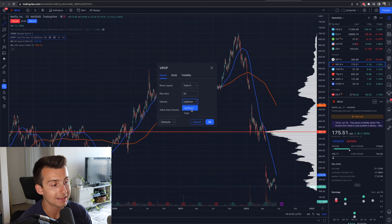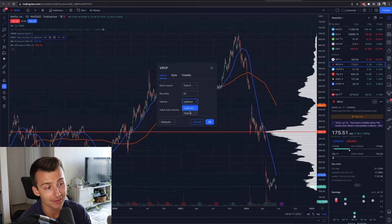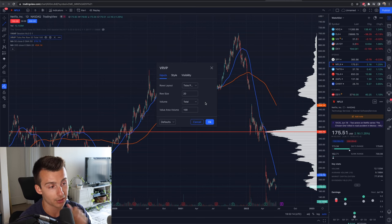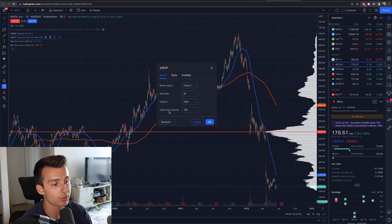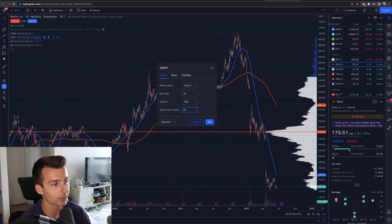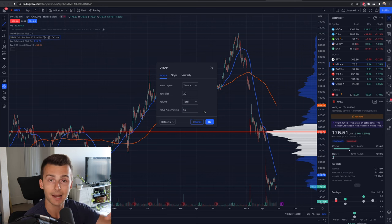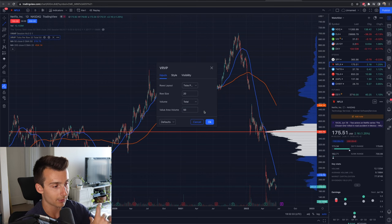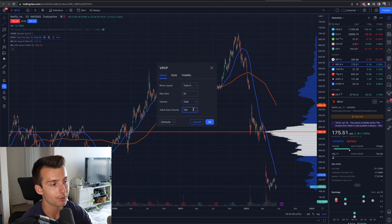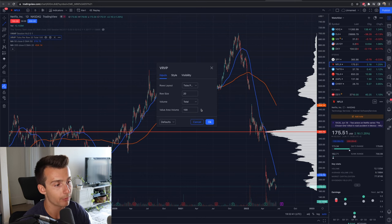I have volume up and down selected, but you could go with just total — you can change different colors. Honestly, total volume is all I care about, so I'm just going to update that. Then I have value area volume set to 100. If I change this down to, let's say 50, notice on the right-hand side of our screen the highlighted area in white condenses into a smaller range. I like 100 — I'm going to leave it at 100, as that works best for me. We're going to cover the entirety of the volume profile.